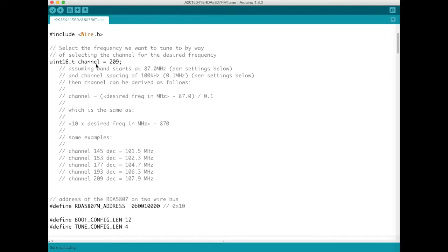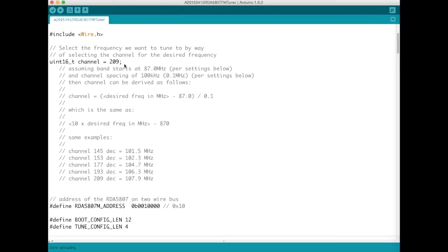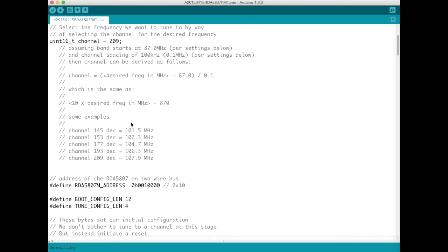So that's just recorded here in this unsigned integer 16 type. We need a 16 bit integer because 8 bits is not enough. The channel value is actually a 10 bit value in the I squared C registers.